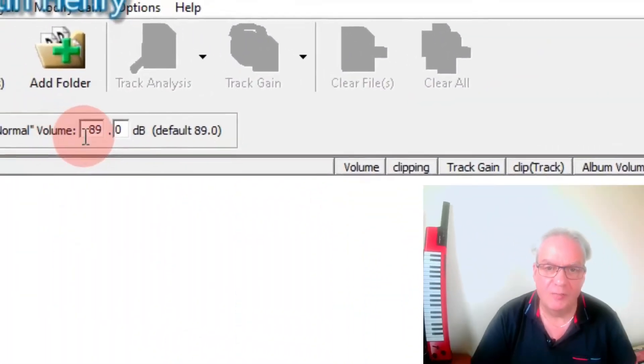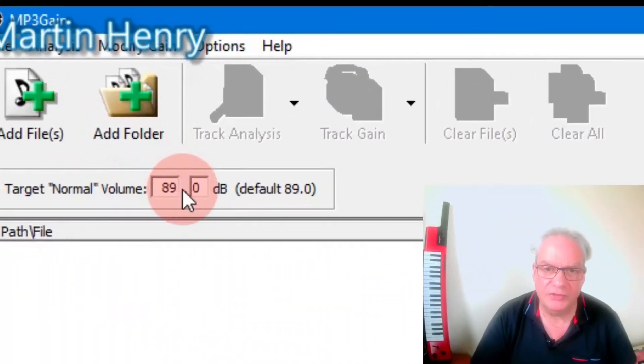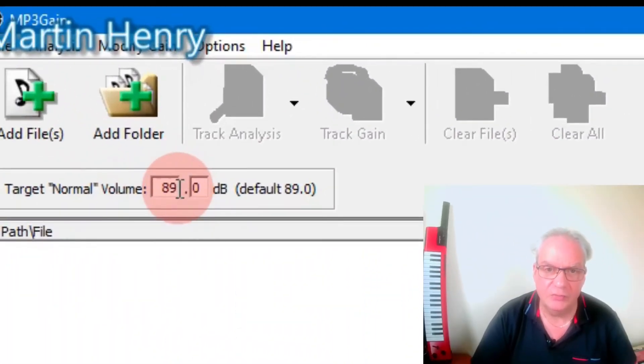DJs can use this as well. It will even out all your tracks and you can set up here target normal volume. So the target here, you can go in for what you want.